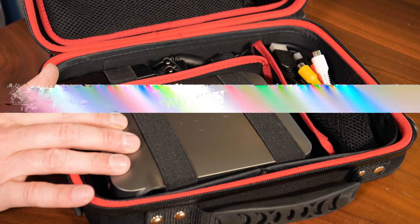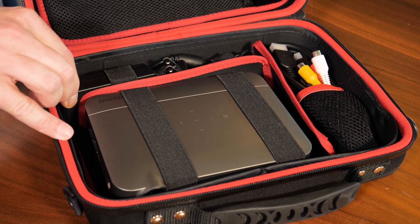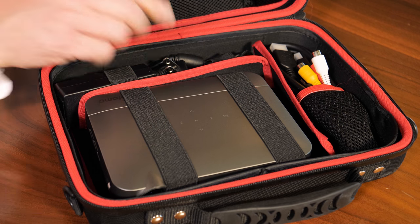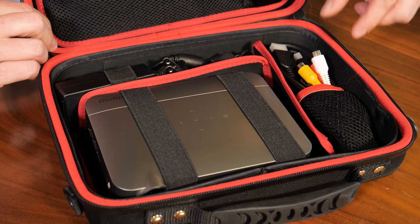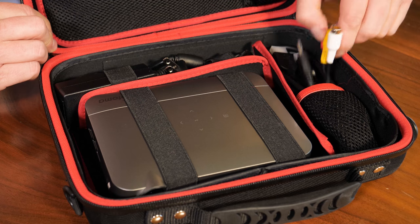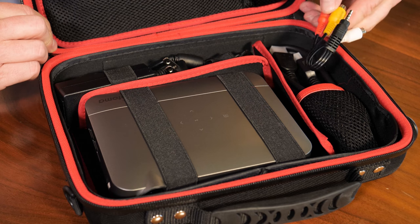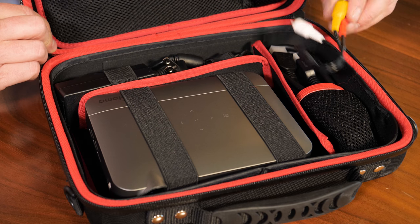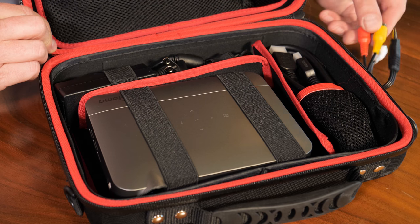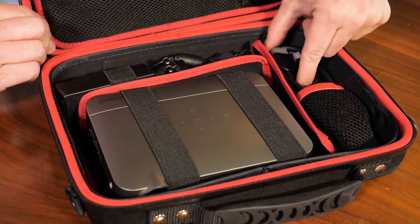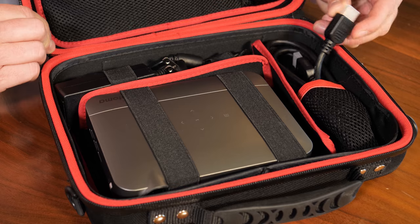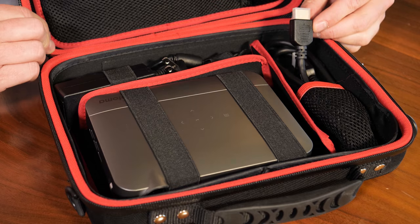Down below we've got the projector itself. There's a power block and AC cable. Looks like we also have an AV cable adapter for older devices and then an HDMI cable is also included.